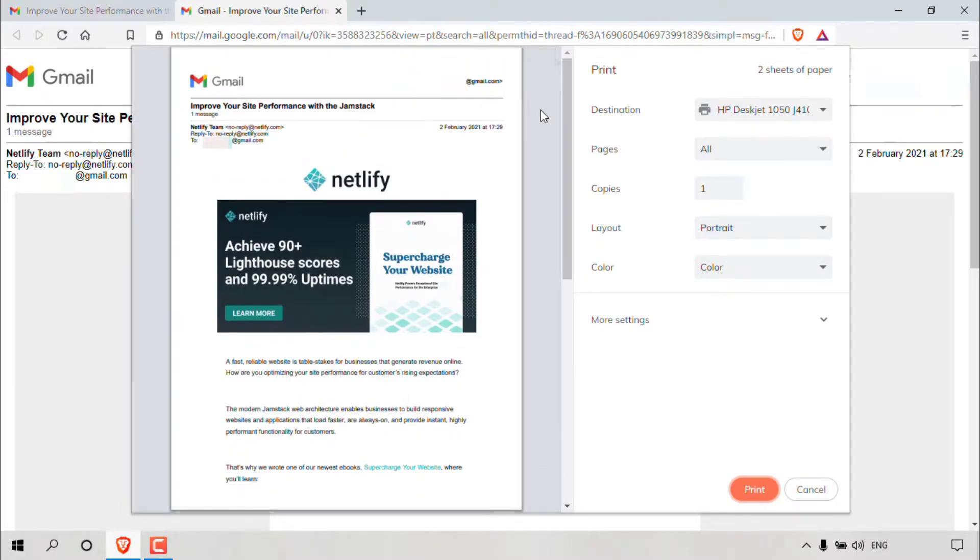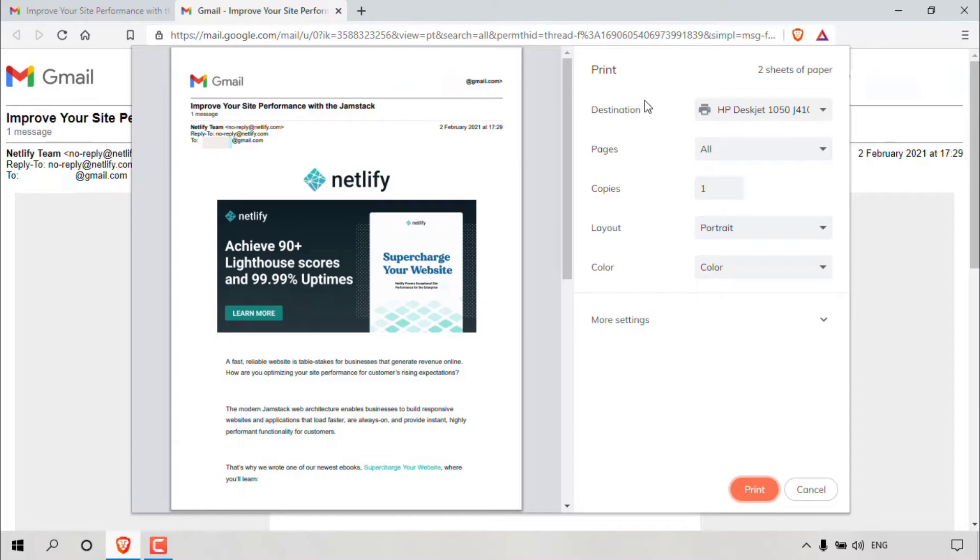If we look to the right hand side, you can see the print settings. At the very top, it tells you the number of pages that will take to print your email message.